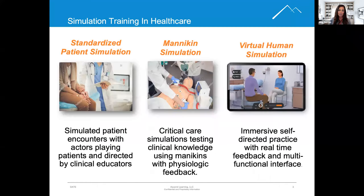The term simulation means different things to different people. We are going to discuss three types of simulation used in healthcare, but know that there are many types and many variations. First, let's look at standardized patient simulation.